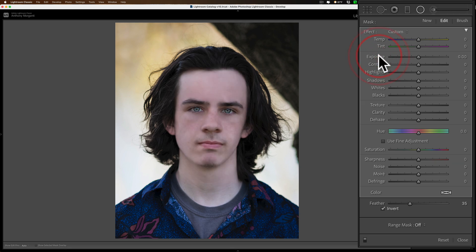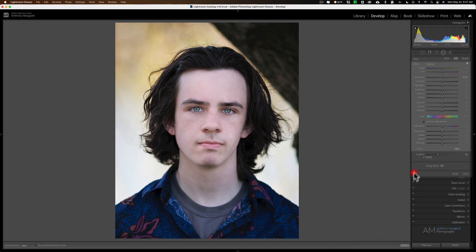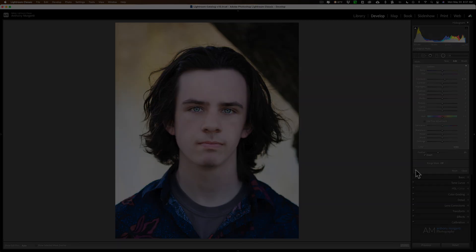I'll reset exposure by double-clicking on it. You just want to brighten up the face a little bit — sometimes as much as a stop, but usually more like half a stop. In this case we'll go with about three-quarters of a stop. You can see the before — without the radial filters — and the after. Radial filters are very important when processing a portrait, and I encourage you to consider using them. They'll really help your portraits pop. Thanks everyone for watching — I really do appreciate it, talk to you guys soon.